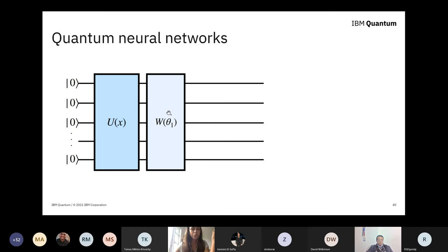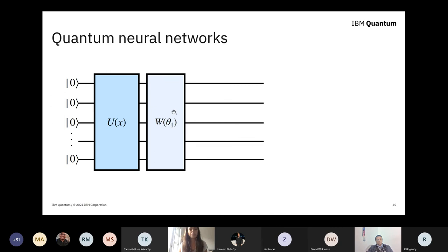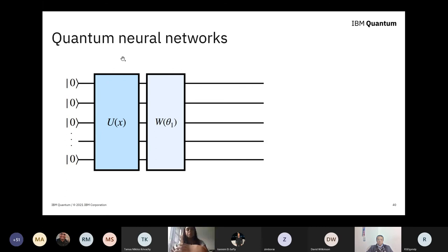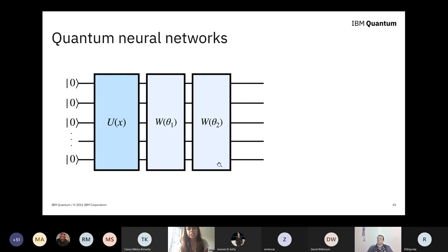The next step is to apply some sort of model — another set of unitary operations W. But this time, instead of the rotations depending on your data, they depend on some parameters, say theta one — a vector of parameters. We can rotate the qubits at angles that depend on parameters which we can train and optimize. This is very similar to a neural network, where we have a data vector and apply a weight matrix to it. We can pick parameters for these operations, and if we wanted to add another block, we could do that easily, adding more parameters to train and optimize.